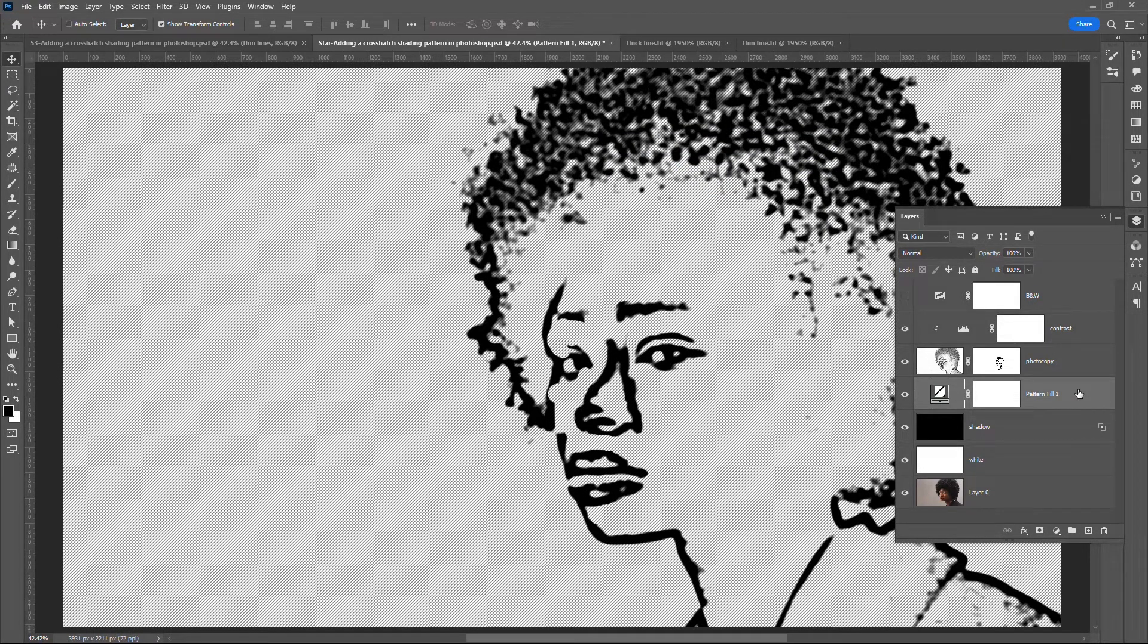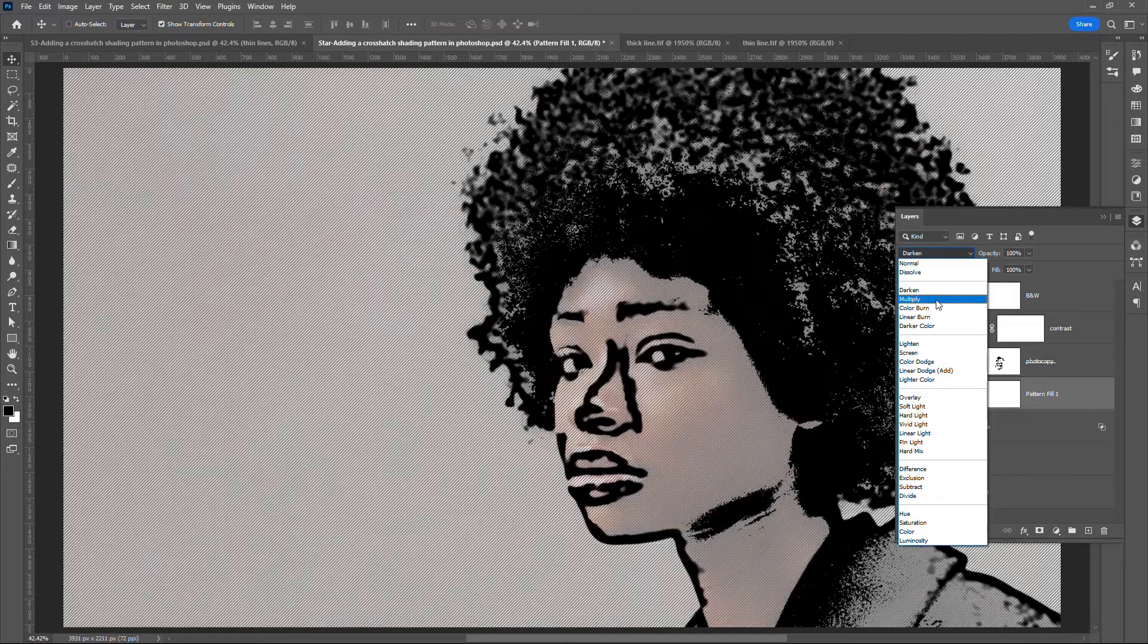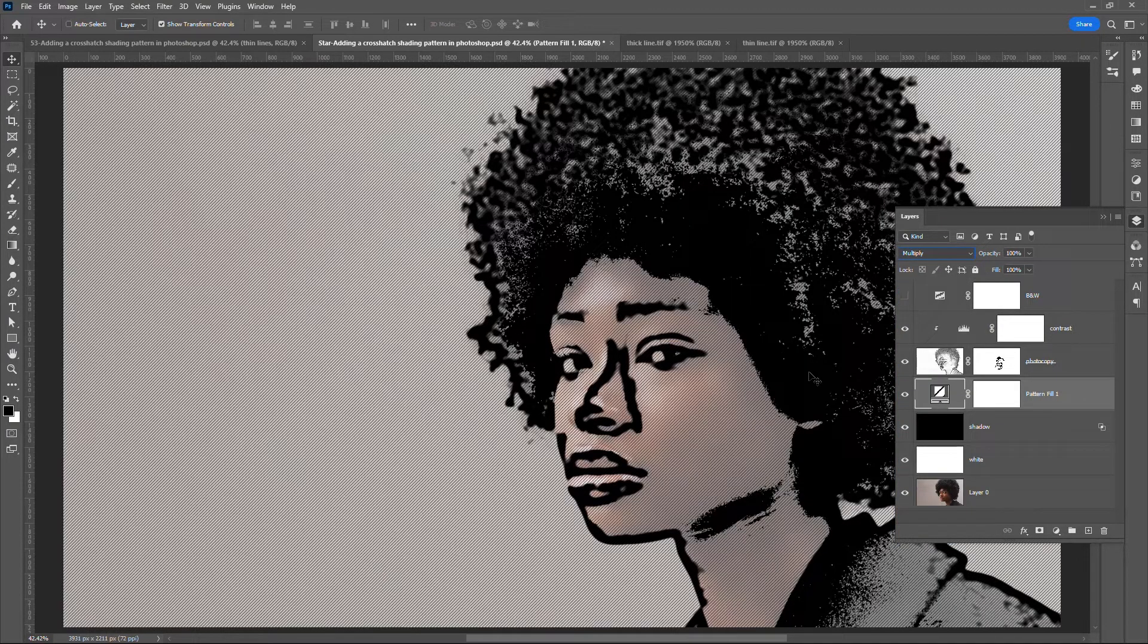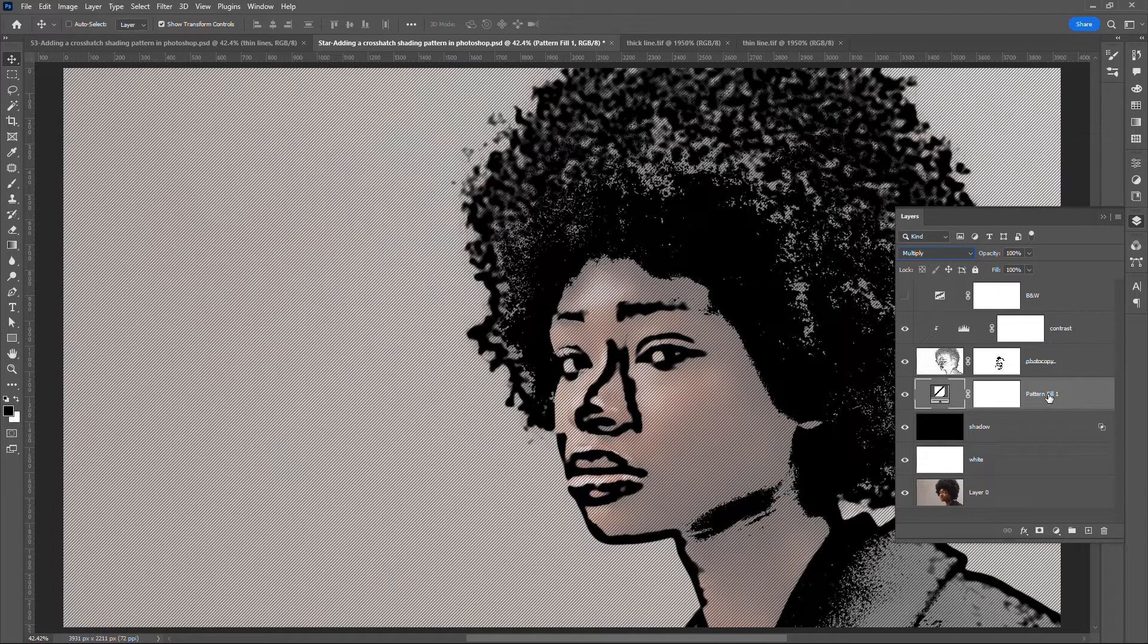Change the layer blend mode to multiply. That way we drop our white lines and keep the black lines. Rename the layer to thin lines.